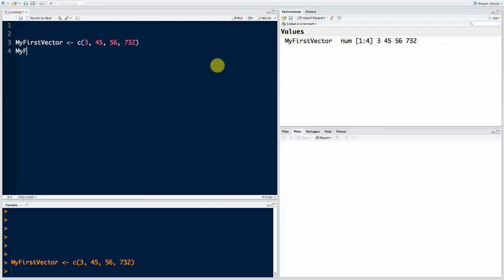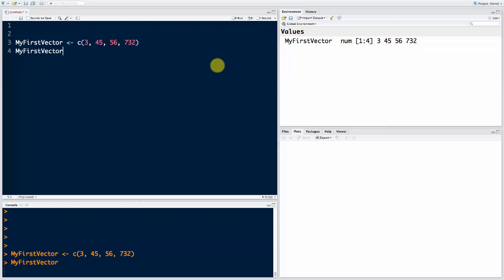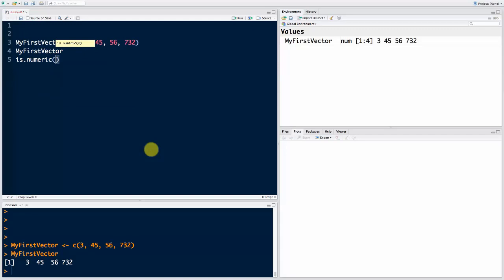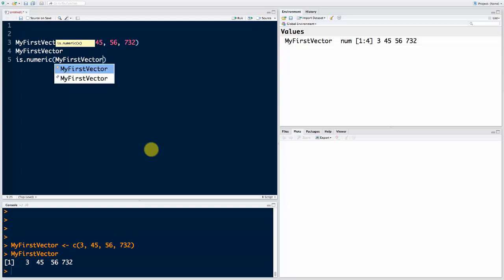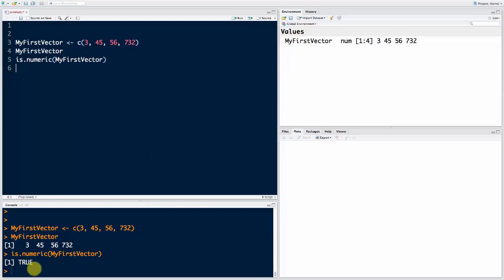If I print out my first vector into the console, we'll see exactly those numbers. Now we want to check the word numeric — what does it mean? In R there's a function called is.numeric, which allows you to check if an object is numeric. So we type in my first vector and execute that. As you can see, it returns TRUE, meaning that this object is indeed numeric.